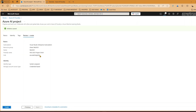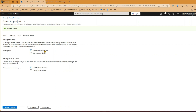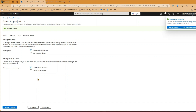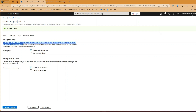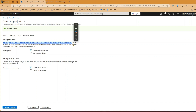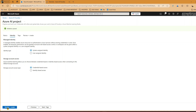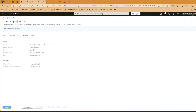There are a couple of things to note - identity is by default set to system-assigned identity. You have an option to select user-assigned identity. For storage account access you can use credential-based or identity-based access. Managed identity basically enables Azure resources to authenticate to cloud services without storing credentials in code - it's done automatically by Microsoft Azure, and necessary permissions can be granted using Azure role-based access control.